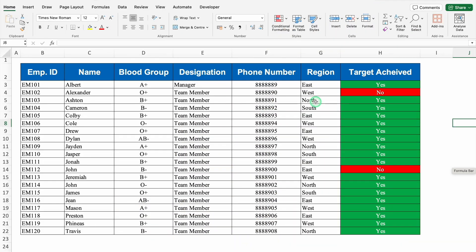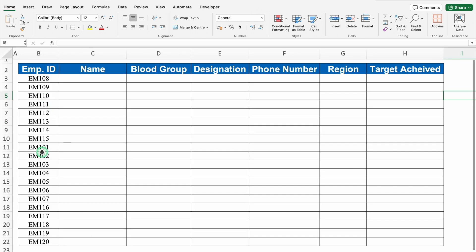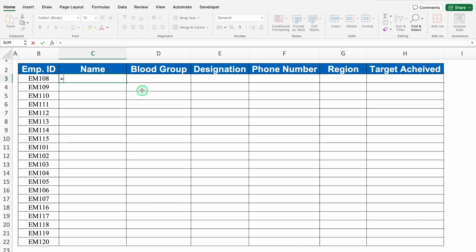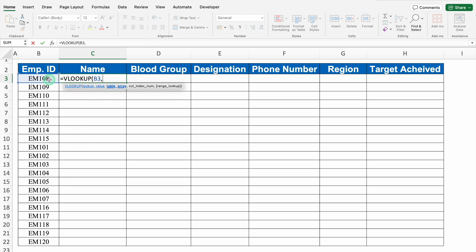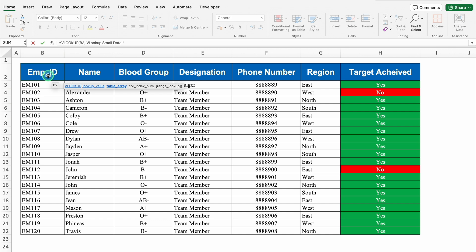Let's start with basic VLOOKUP. Over here, we have got employee data along with target achieved yes or no. We will apply VLOOKUP in the next sheet. Over here, we have got employee ID and heads on top. Let's apply VLOOKUP — equal to VLOOKUP, bracket open, lookup value. Employee ID will be our lookup value. Comma, table array. As we have selected employee ID as lookup value, we will go to our data and select the table array from employee ID. In case you want to select headers, you can.